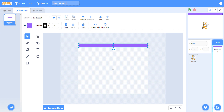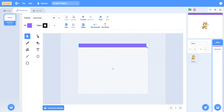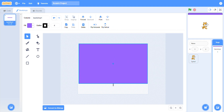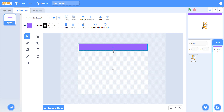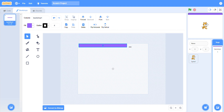With the help of the sizing handles, you can resize your shape. You can increase the height of the shape, you can decrease the height of the shape, you can decrease the width of the shape, and you can increase the width of the shape.